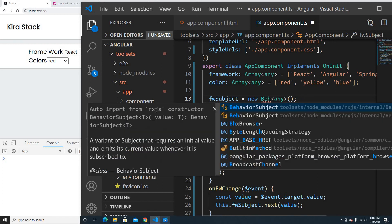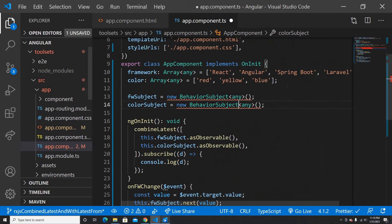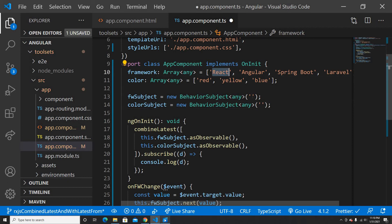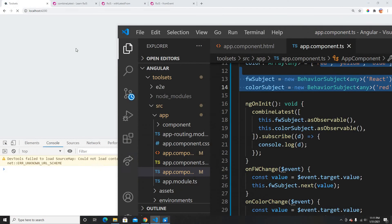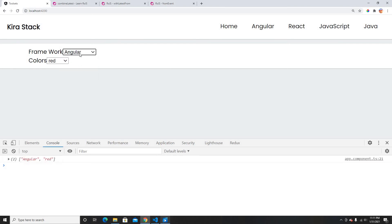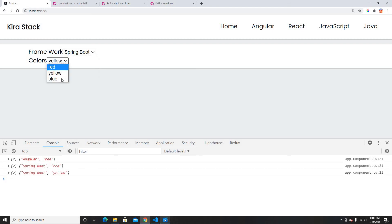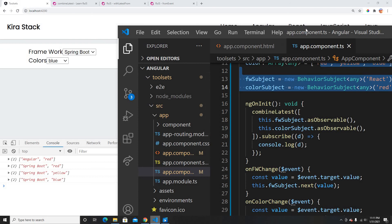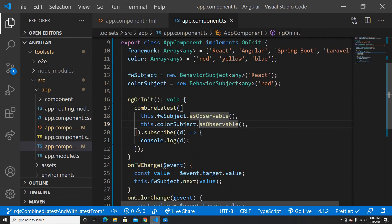The fix is to use BehaviorSubject instead of Subject. BehaviorSubject requires an initial value — so I'll set the framework default to 'React' and the color default to 'Red'. Now when we change only the framework, we still get a combined value because the color BehaviorSubject already has 'Red' as its default. Changing to Angular gives 'Angular, Red'. Changing to Spring Boot gives 'Spring Boot, Red'. This is how combineLatest works with BehaviorSubject.